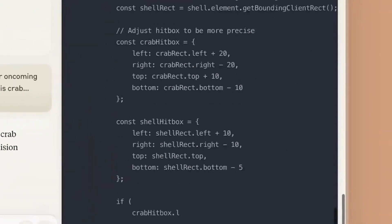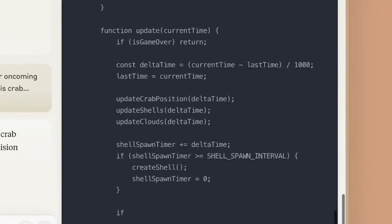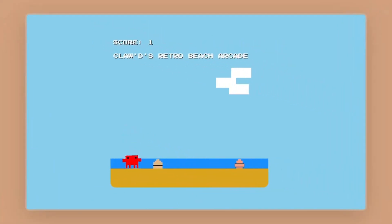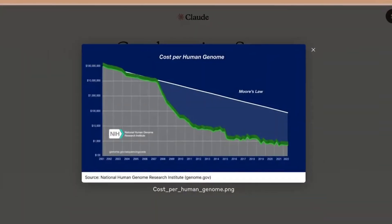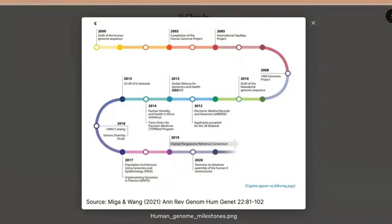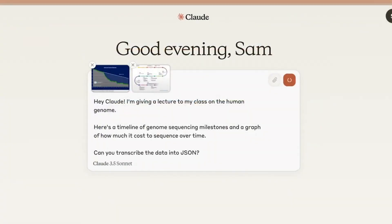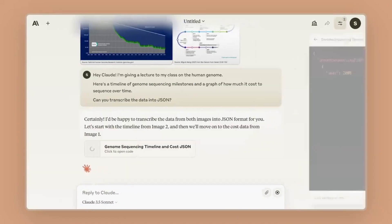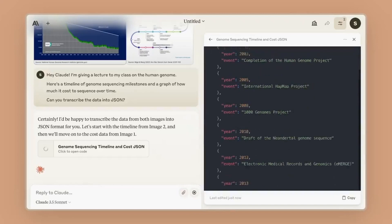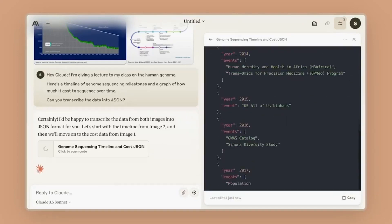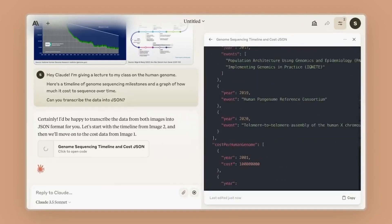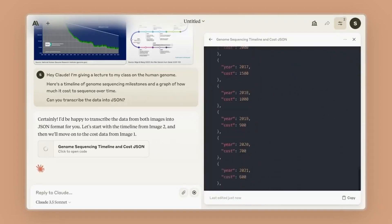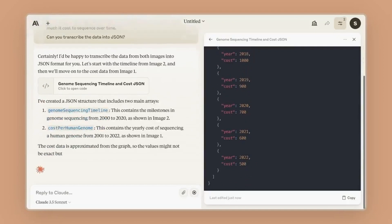The Claude 3.5 Sonnet model is so powerful that you can fully code out an 8-bit style game within a couple of minutes, which you can see on the screen right now. Another area the model excels in is data — this is where most models struggle, dealing with large amounts of data, hallucinating and losing track of the context window. However, with the new 3.5 Sonnet model, data management and extraction just got way easier.